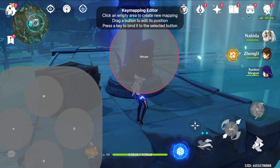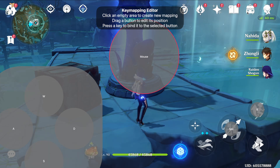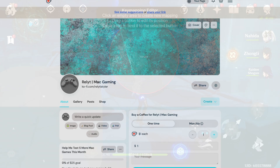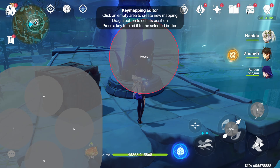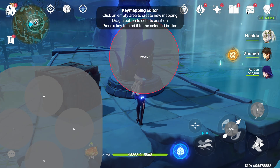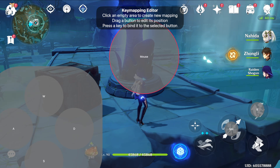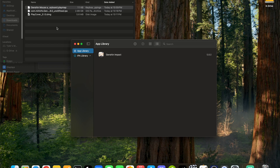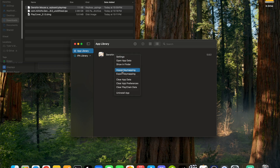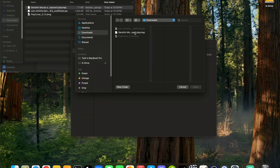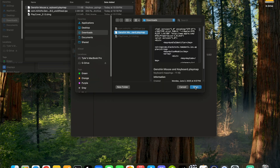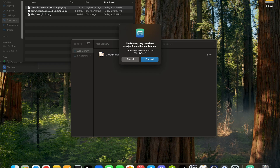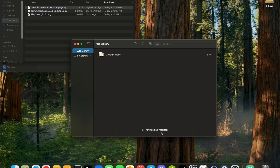If you don't want to do this for each and every button, click the link in the description — it'll bring you to my Ko-fi page. It's free to download, you just have to put in an email, and if you feel like it you can donate a dollar or two, but no pressure. Exit out of the game, and once you've downloaded the play map, right-click Genshin and hit Import Key Mapping. Go to wherever you have the play map, click it, and hit Open. It might say this key map may have been created for another application — just hit Proceed. It'll say key mapping imported at the bottom.